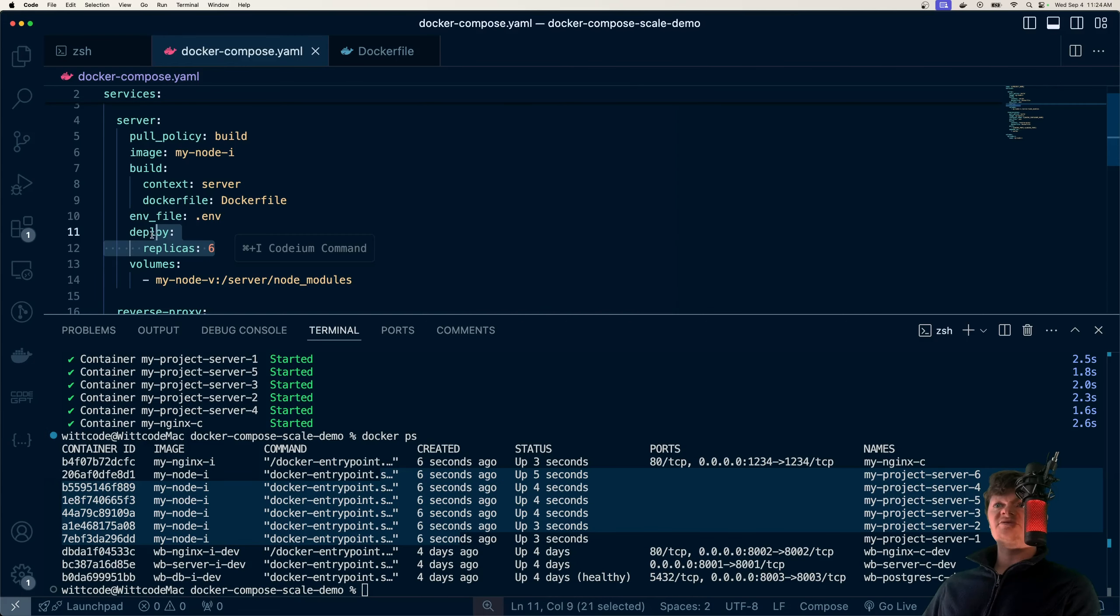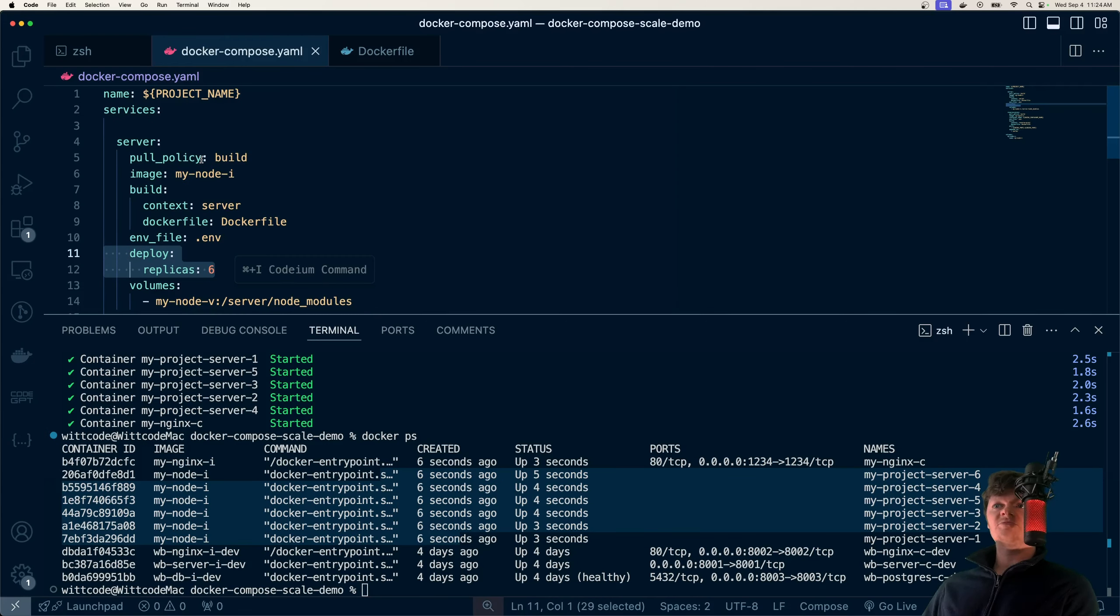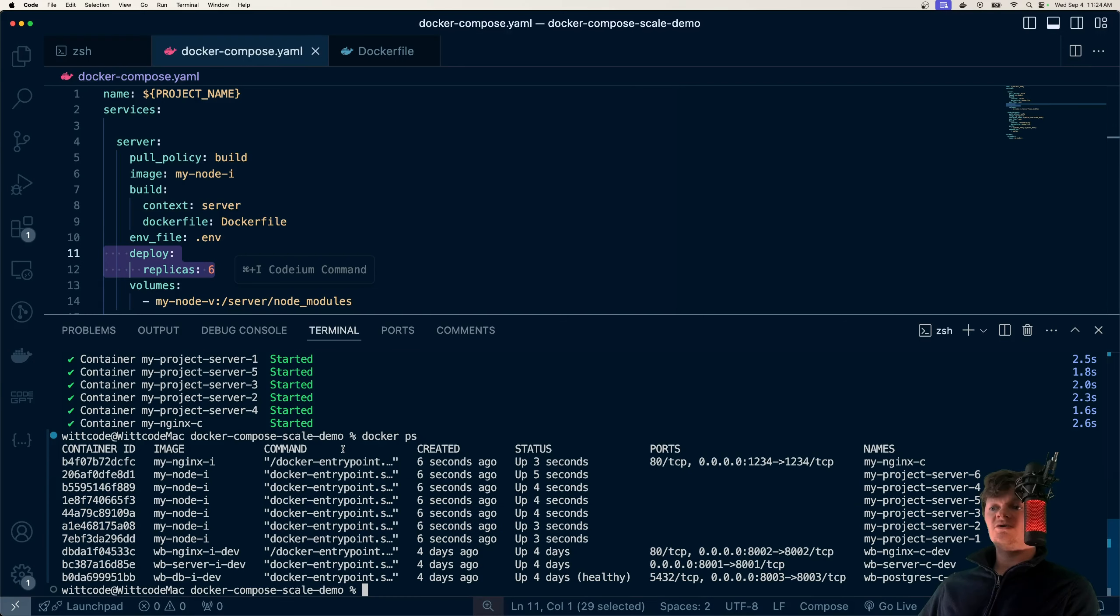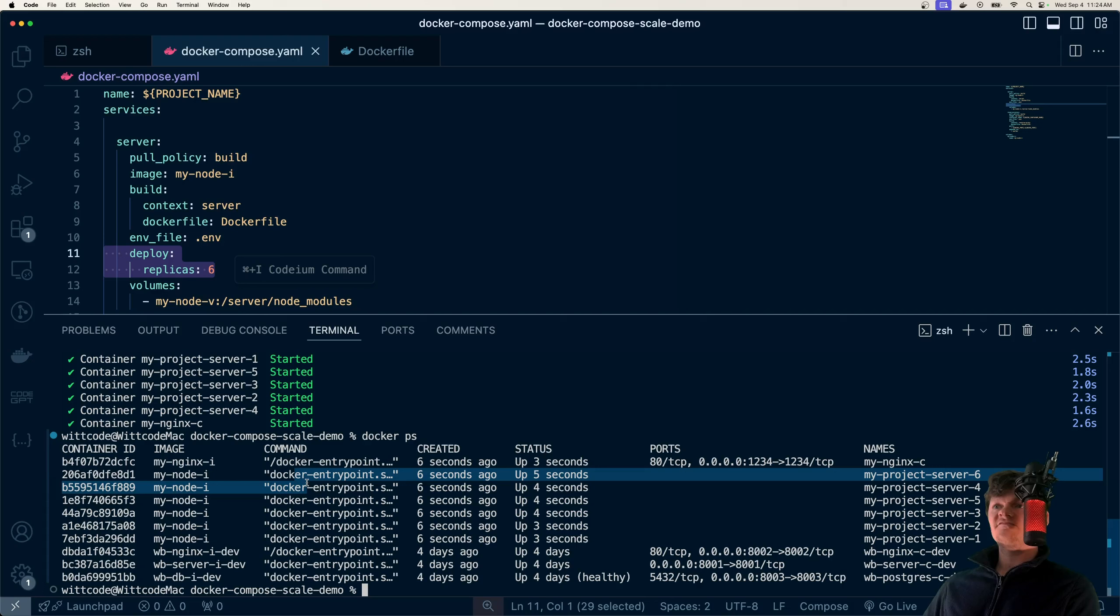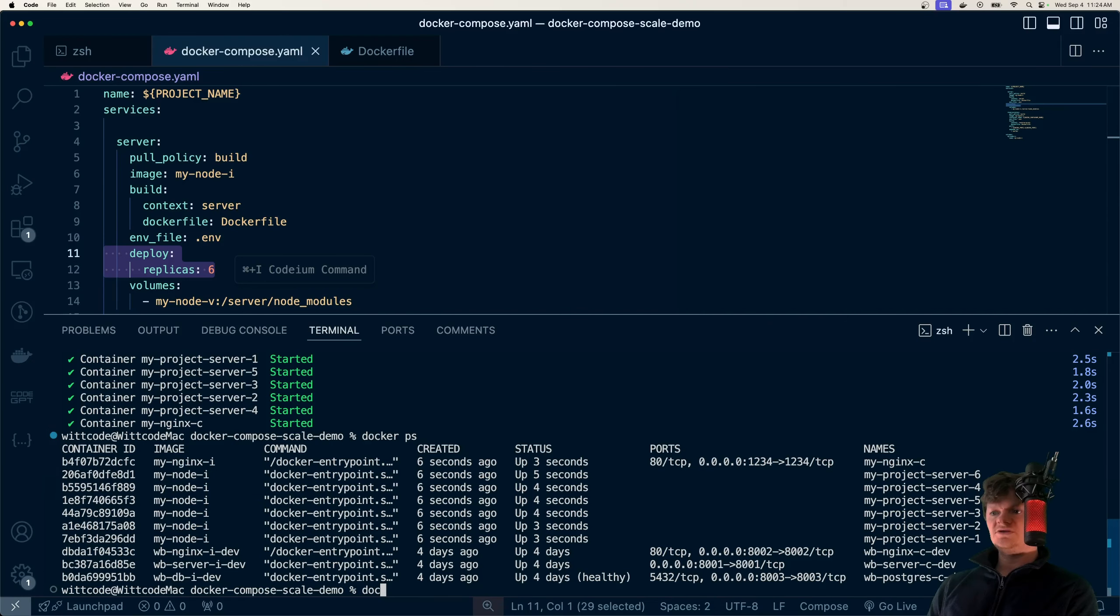And in front of these, I have an NGINX load balancer, which will distribute the requests among these servers. But that's just how easy it is to spin up multiple replicas with Docker Compose. We can also scale our application dynamically from the command line.